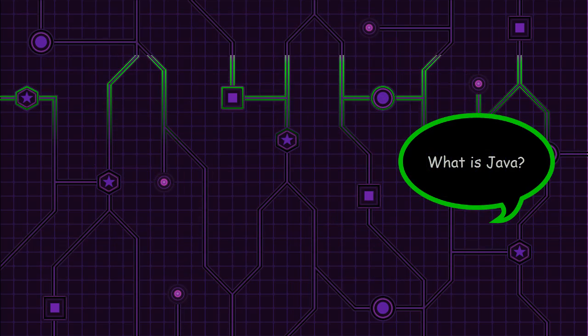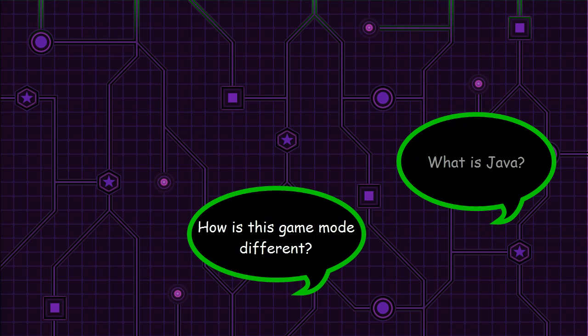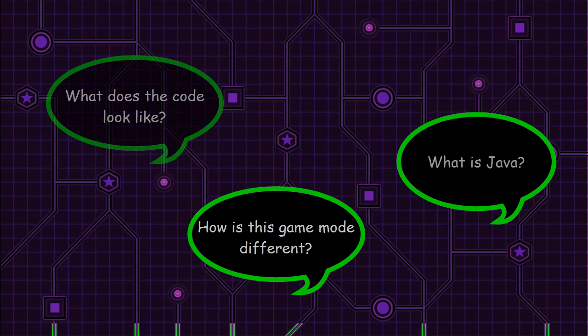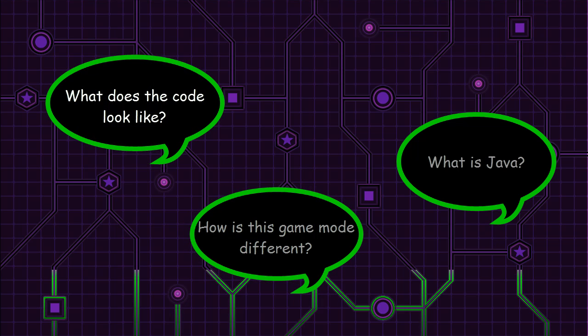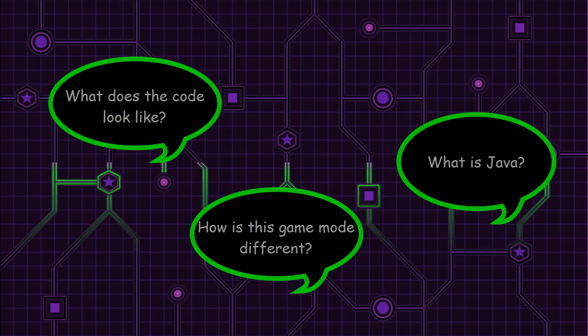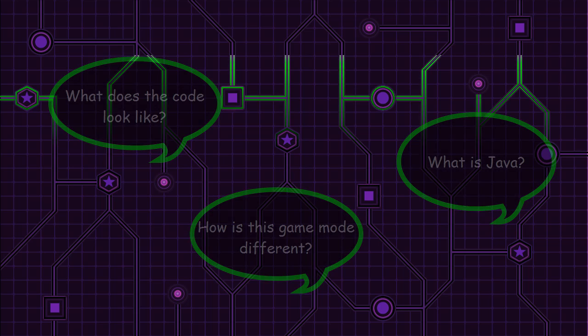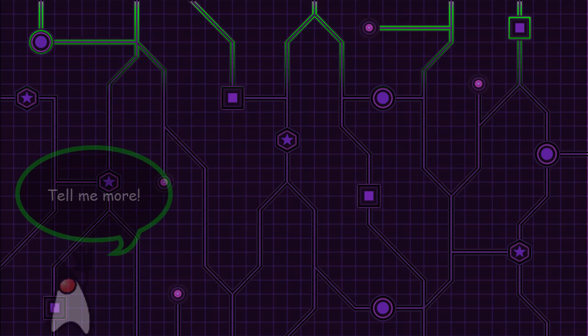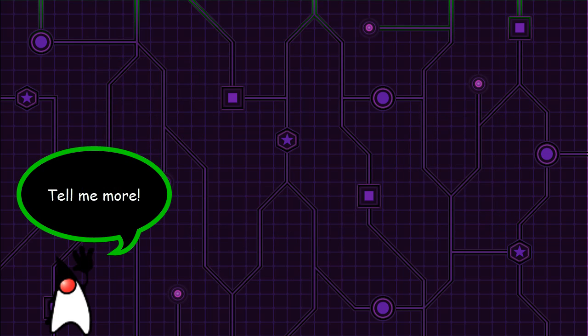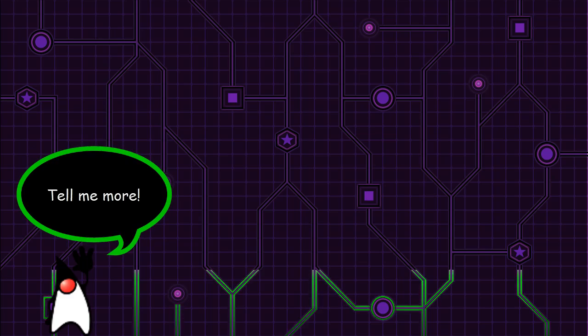What is Java? How is this game mode different? What does the code look like? These are questions players ask because they felt confident and curious to have a conversation that would help build their understanding.